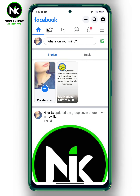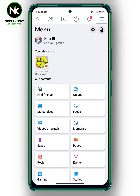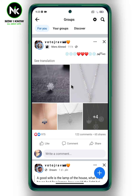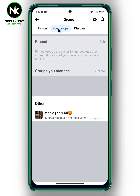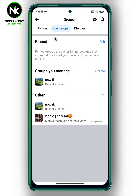First, after opening the application, tap on the hamburger icon up here. Now look for Groups and tap on it. Then tap on the group you want to change its privacy.